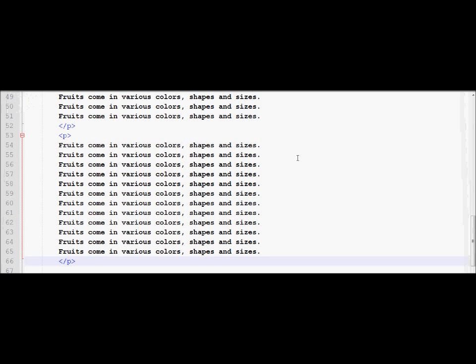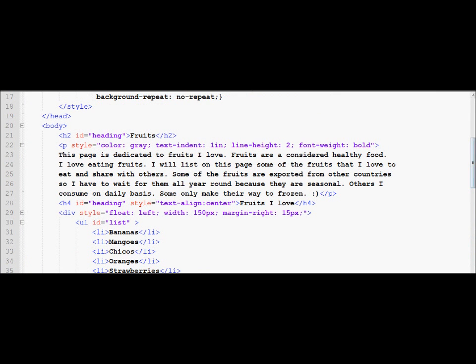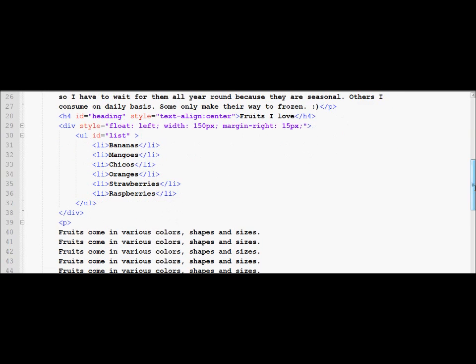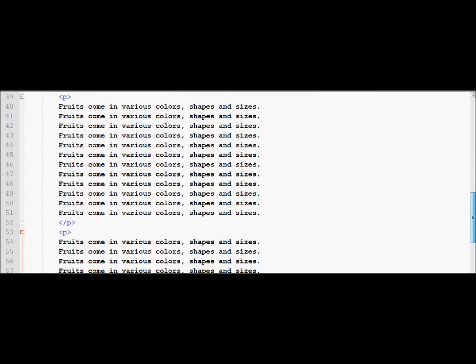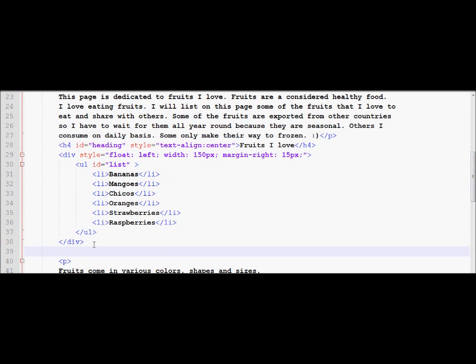Now we're going to learn how to put another entity to the right of the first paragraph, with the second paragraph also spanning around it. We need to find a good place for this new entity. If I place it between lines 52 and 53, it won't be completely to the right of both paragraphs — it will be stepped down because it's placed after the first paragraph. So I need to put my next code block somewhere before the first paragraph.